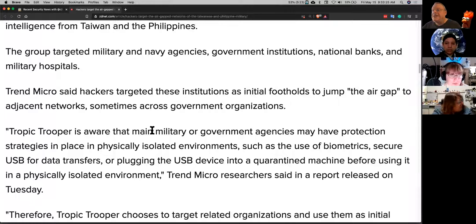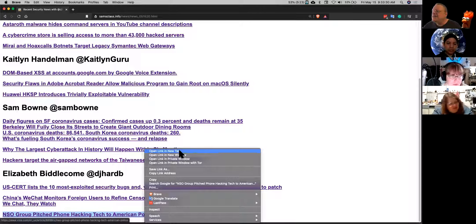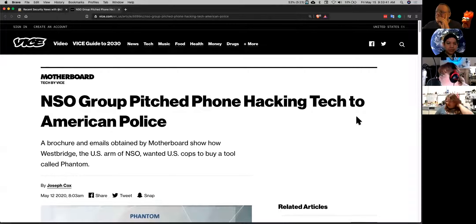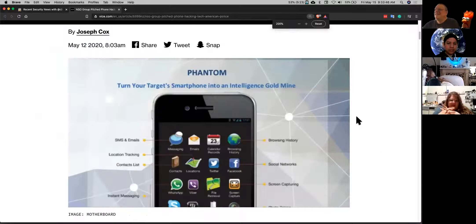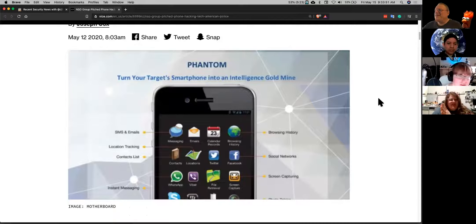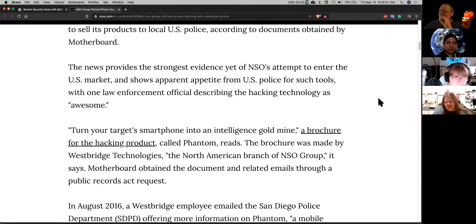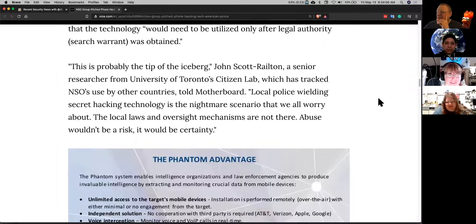NSO Group — notorious NSO — back at it again. They were trying to sell a rebranded version of Pegasus to police departments in the U.S. San Diego police were all about it, but decided not to get it because it was too expensive. The marketing slogan is 'turn your smartphone into an intelligence goldmine,' which it totally is. Reading articles like this makes me want to get rid of all my tech and go live in a cave.